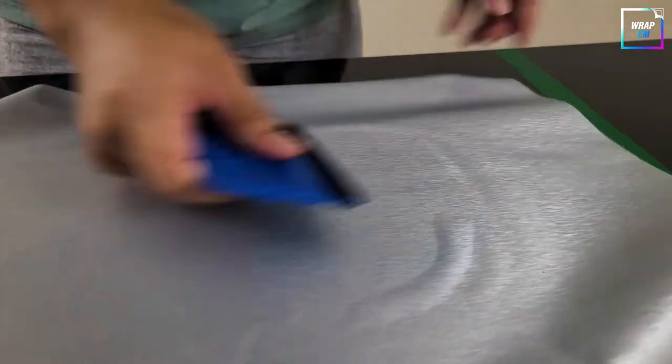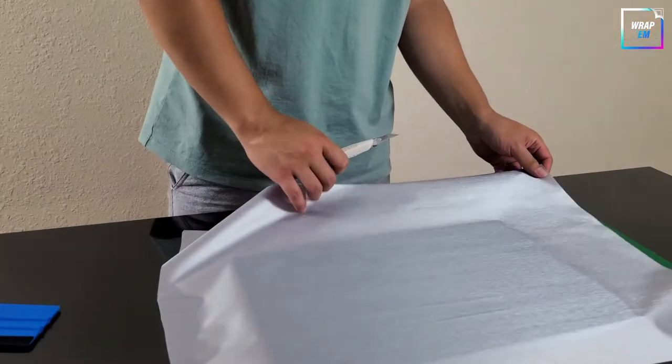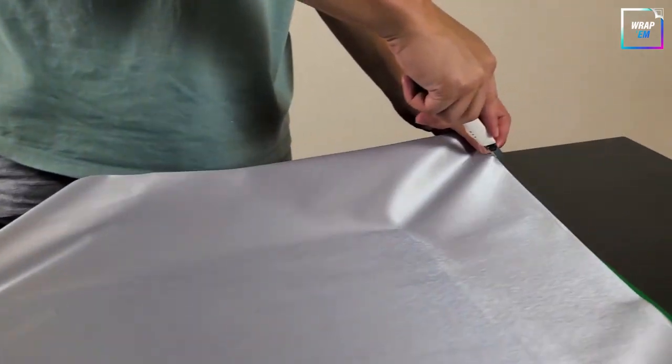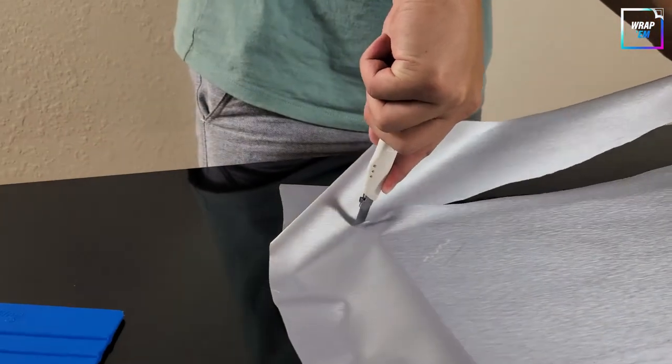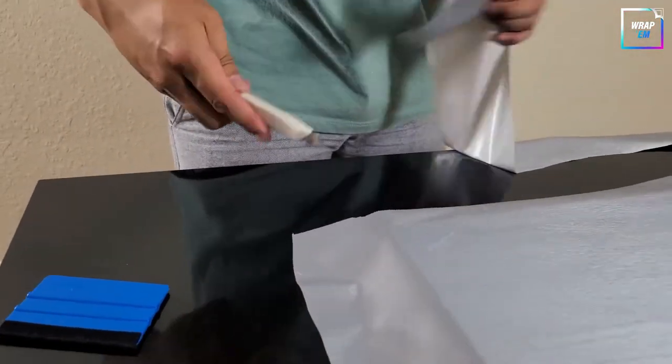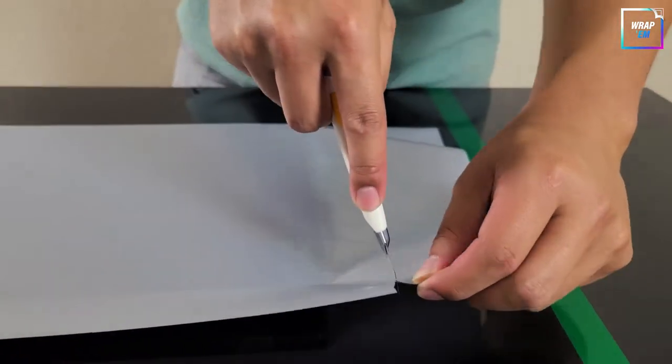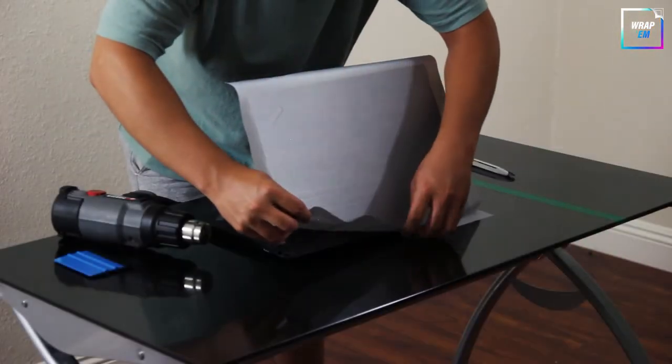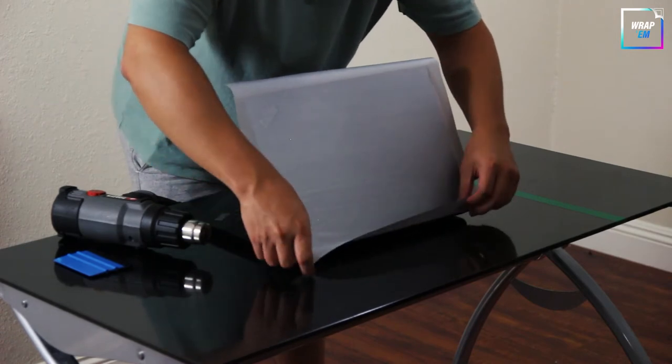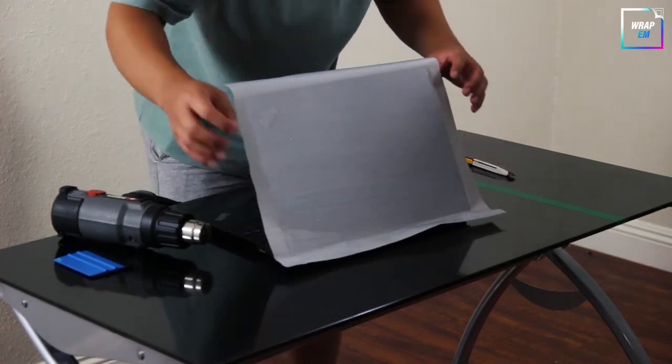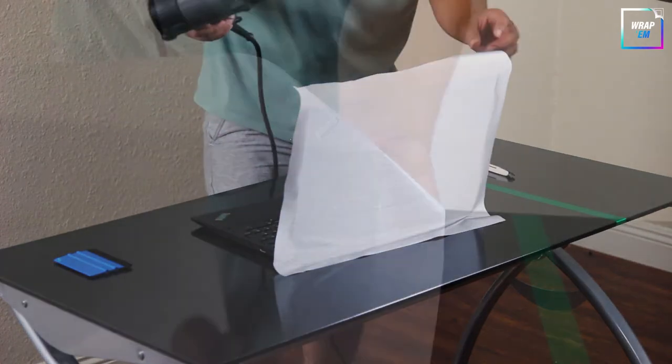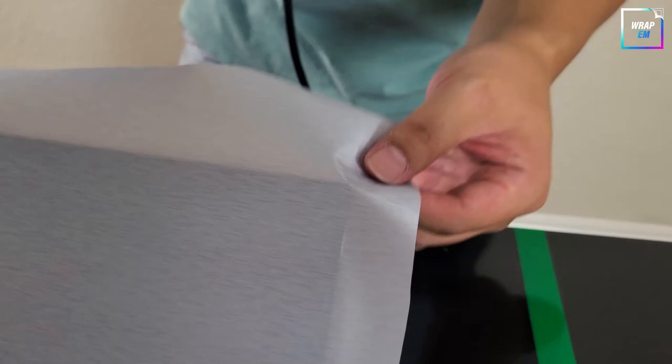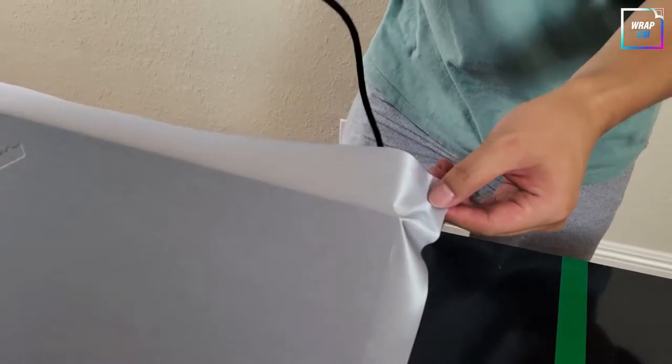Use the knife to trim any excess vinyl. Use the heat gun to make the vinyl conform better around the corners and edges.